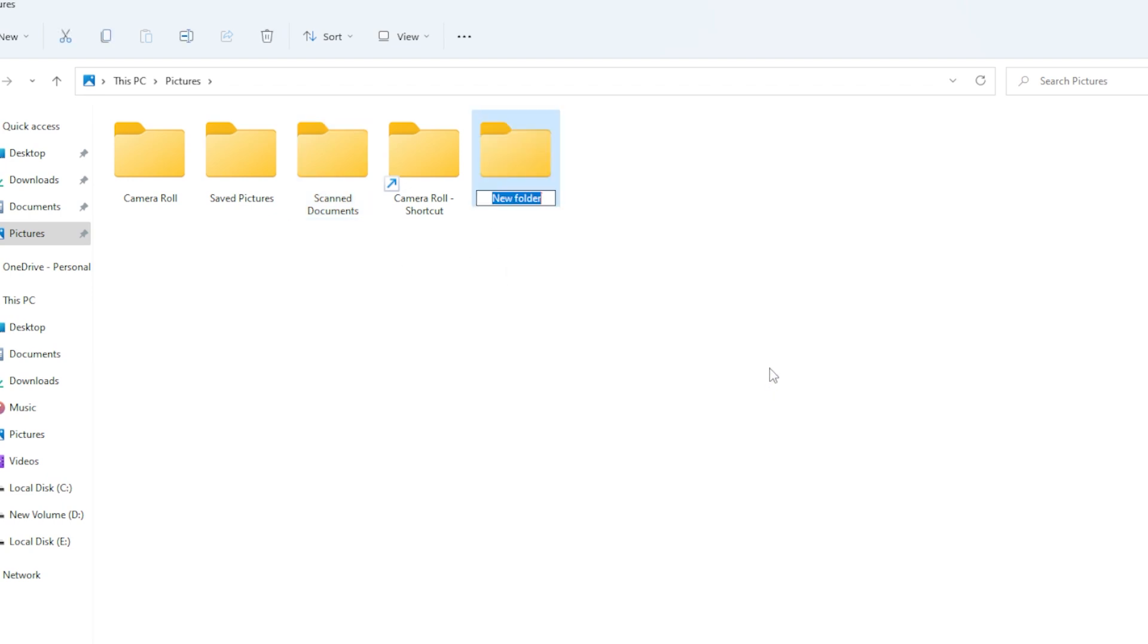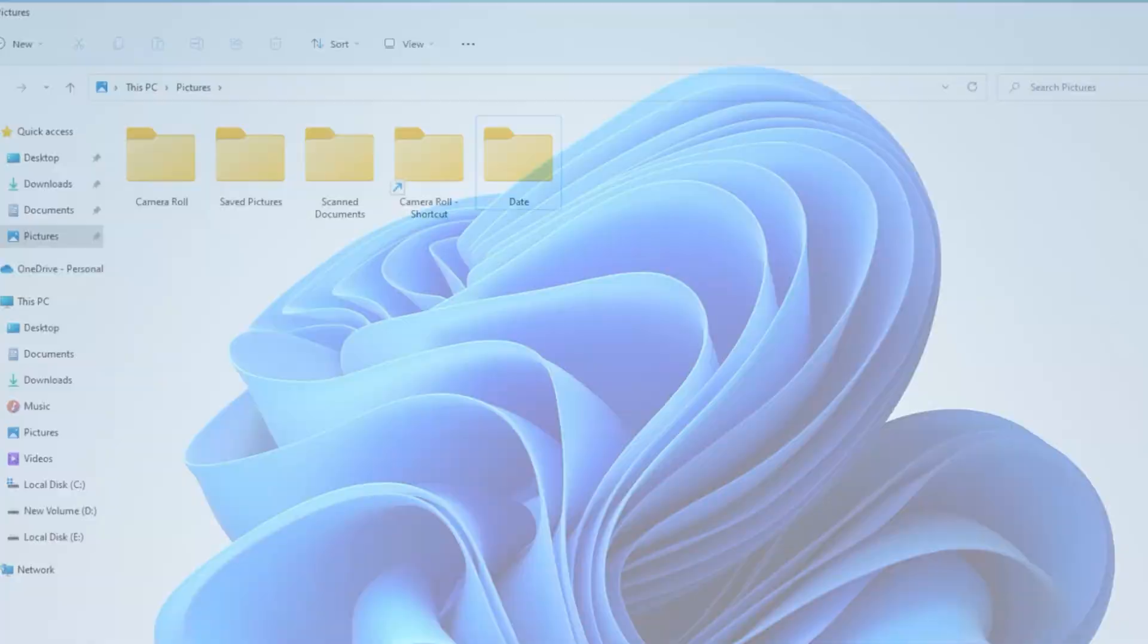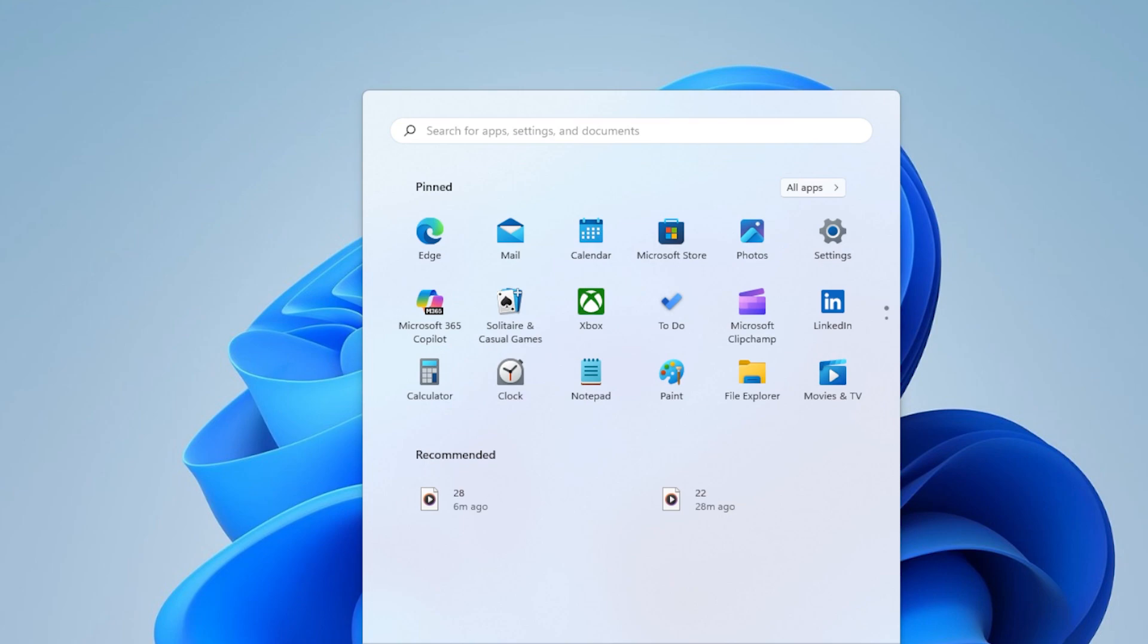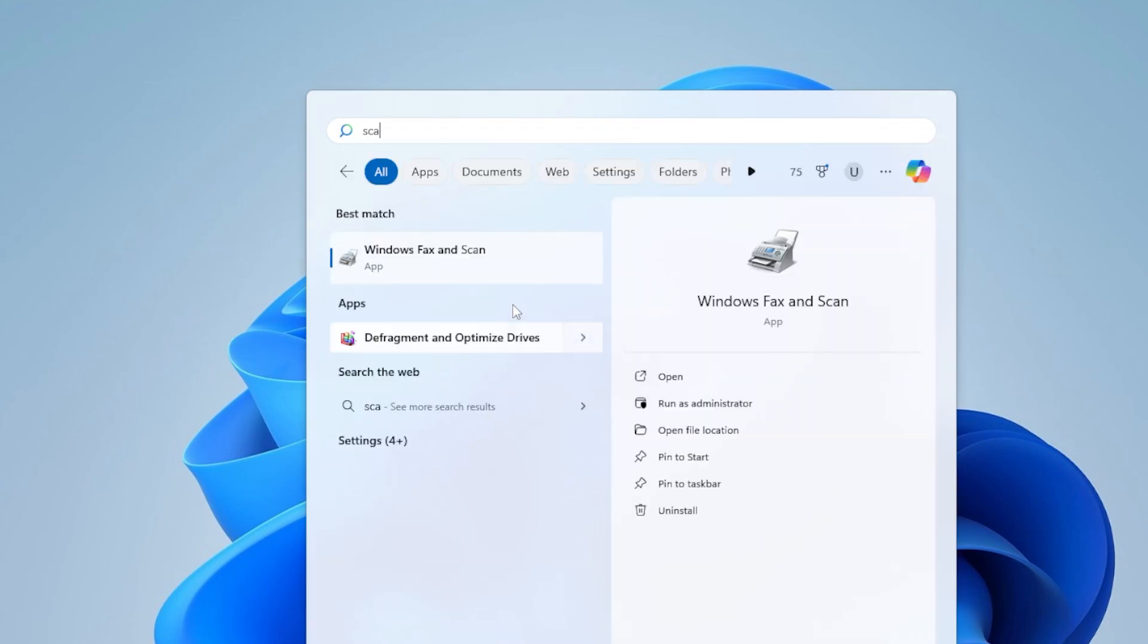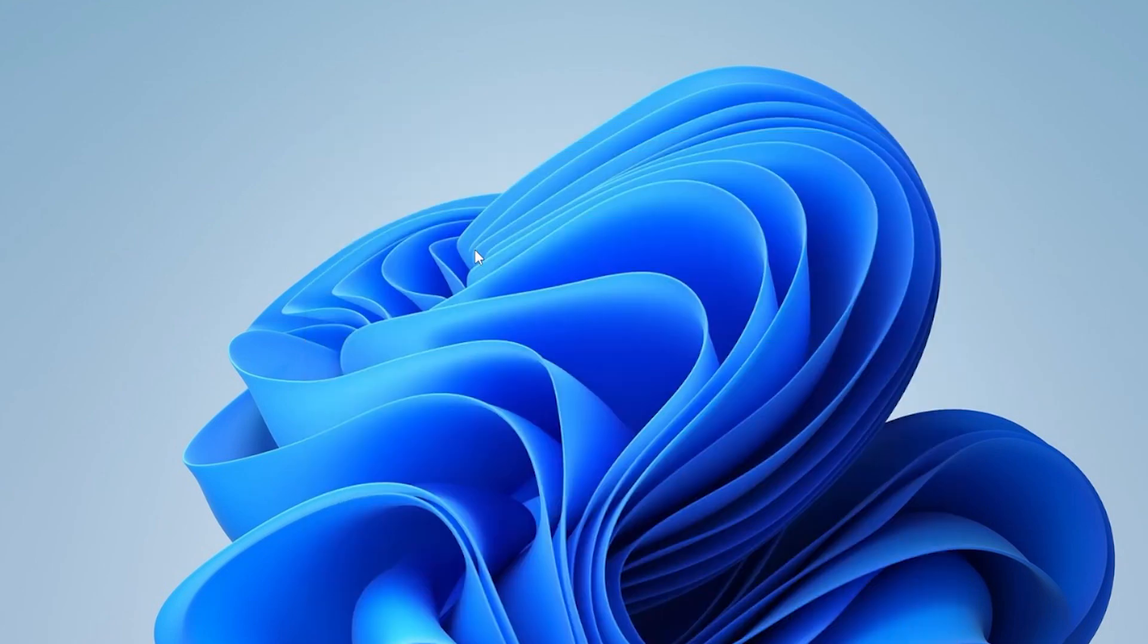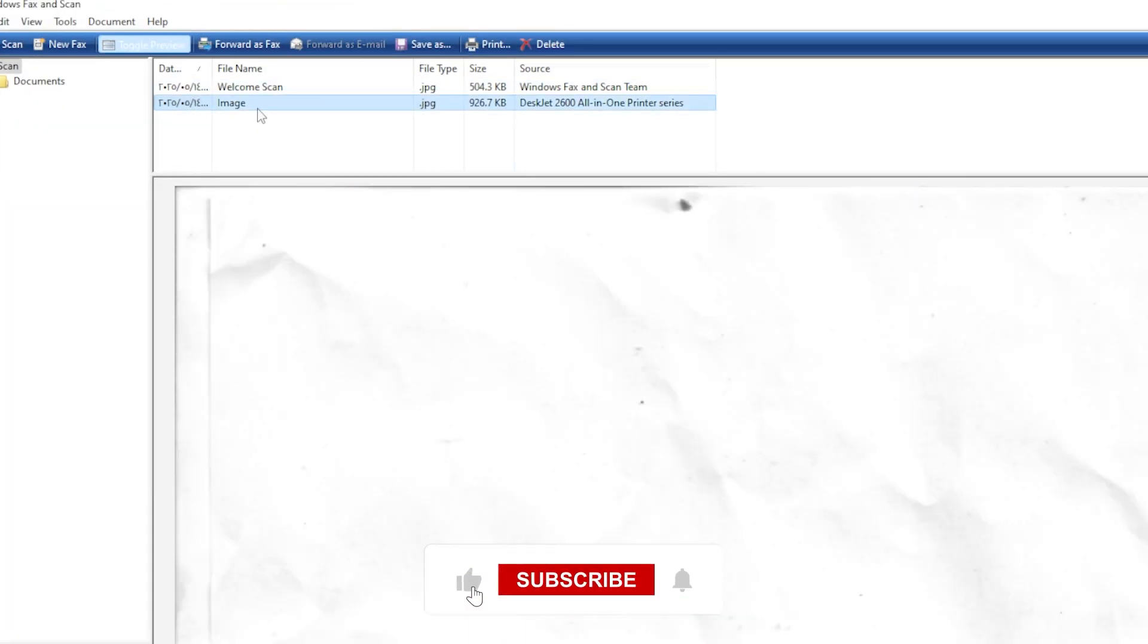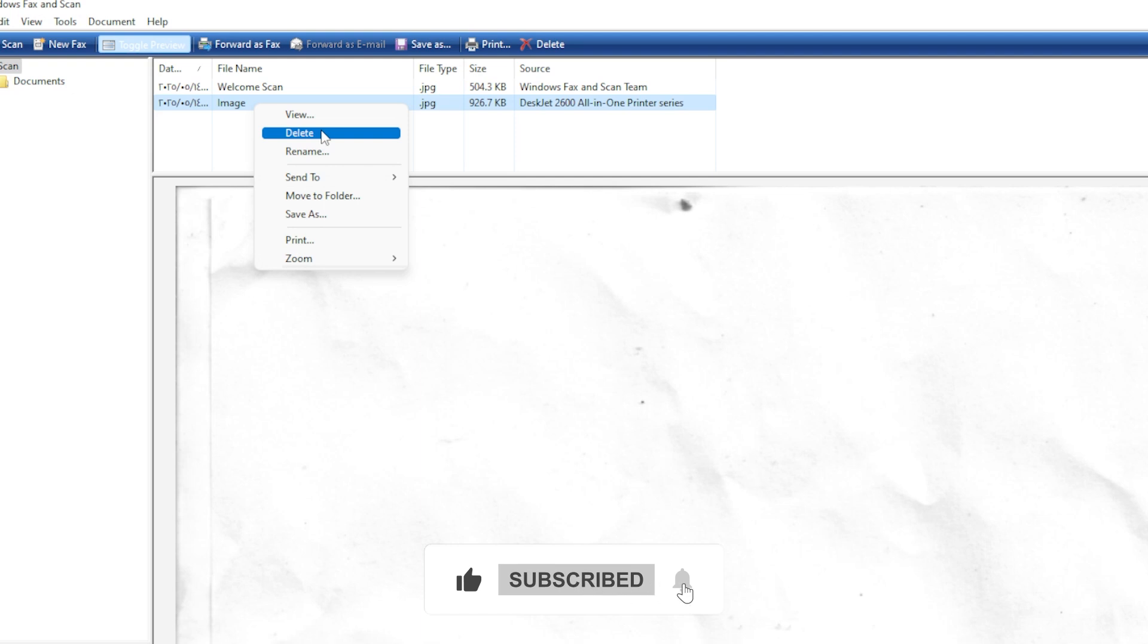If you want to organize your scans better, you can create folders based on date or document type. Just copy and paste your scanned files wherever you want. And one last tip, if you're scanning confidential documents, make sure your scanner or printer doesn't store them locally, especially if it's shared. Check the manual or app settings to see how to clear the history or saved scans.